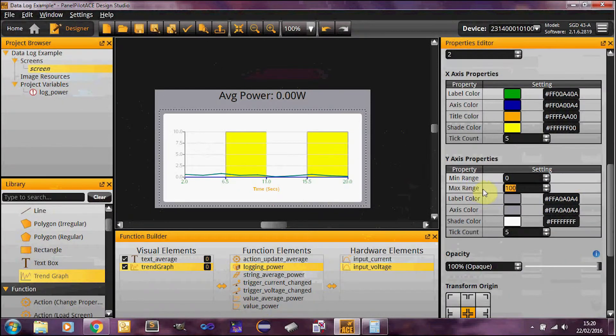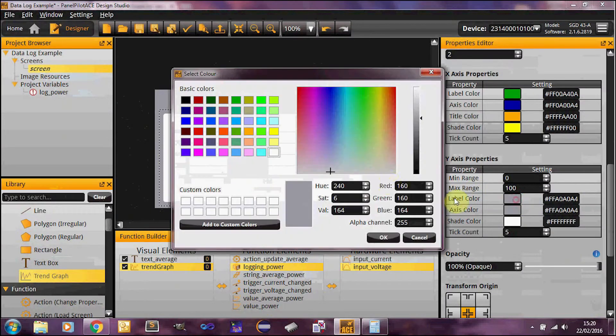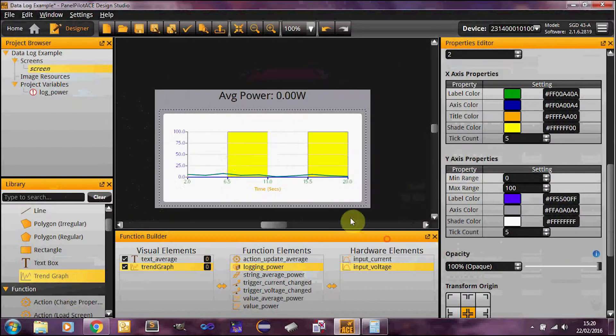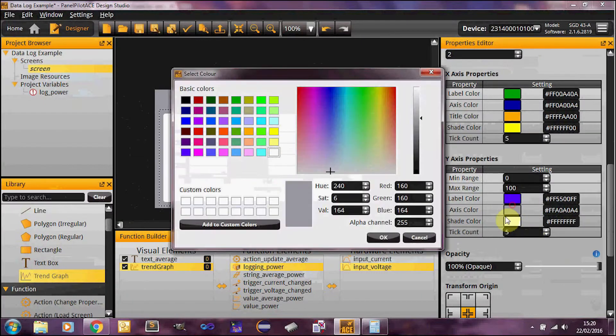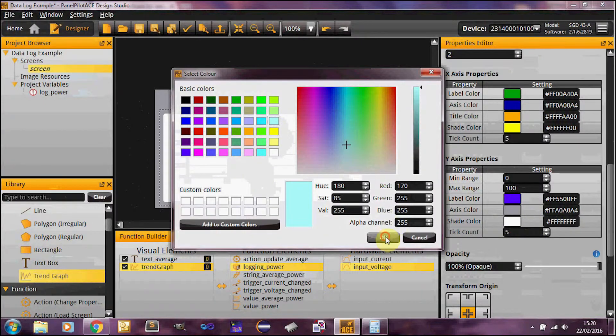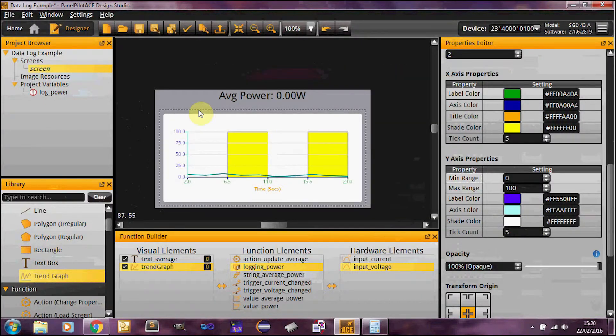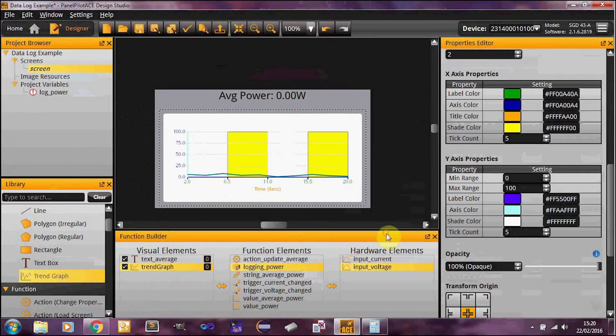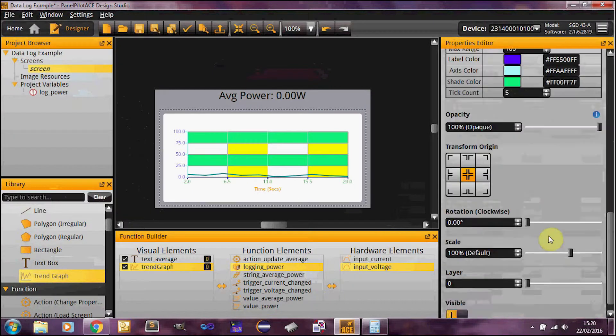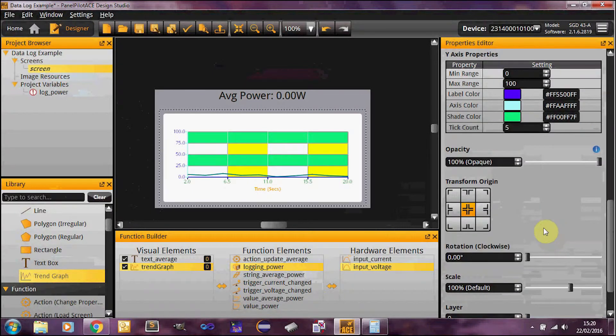Back to the colors. Similarly, on this side, you've got label, which is your numbers here. You don't have a title this side. You've got an axis color this side as well. Let's make it a nice light blue. And a shade color, which is the other interval. So this could be a nice light green.